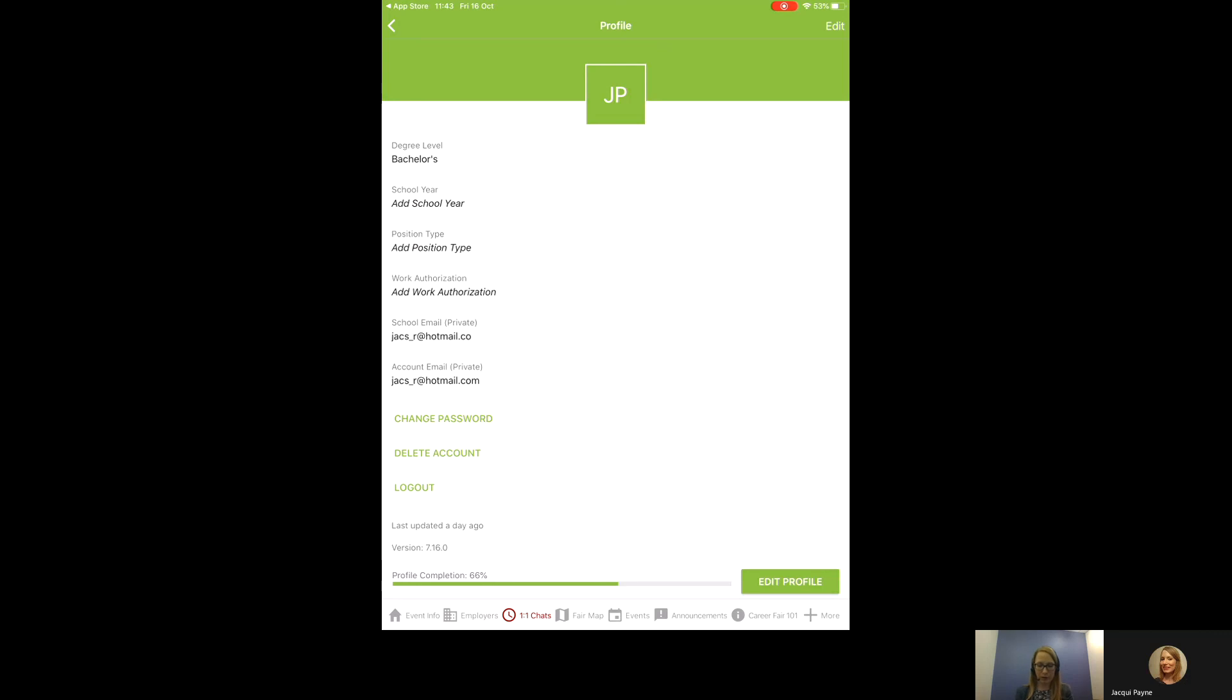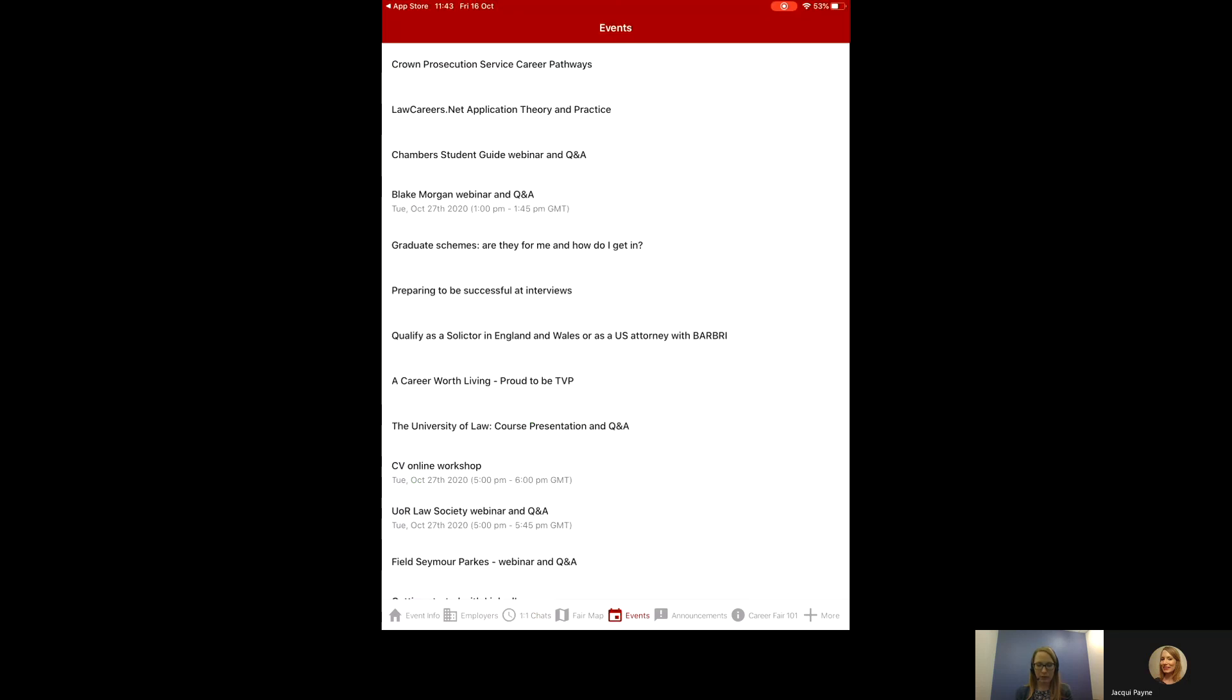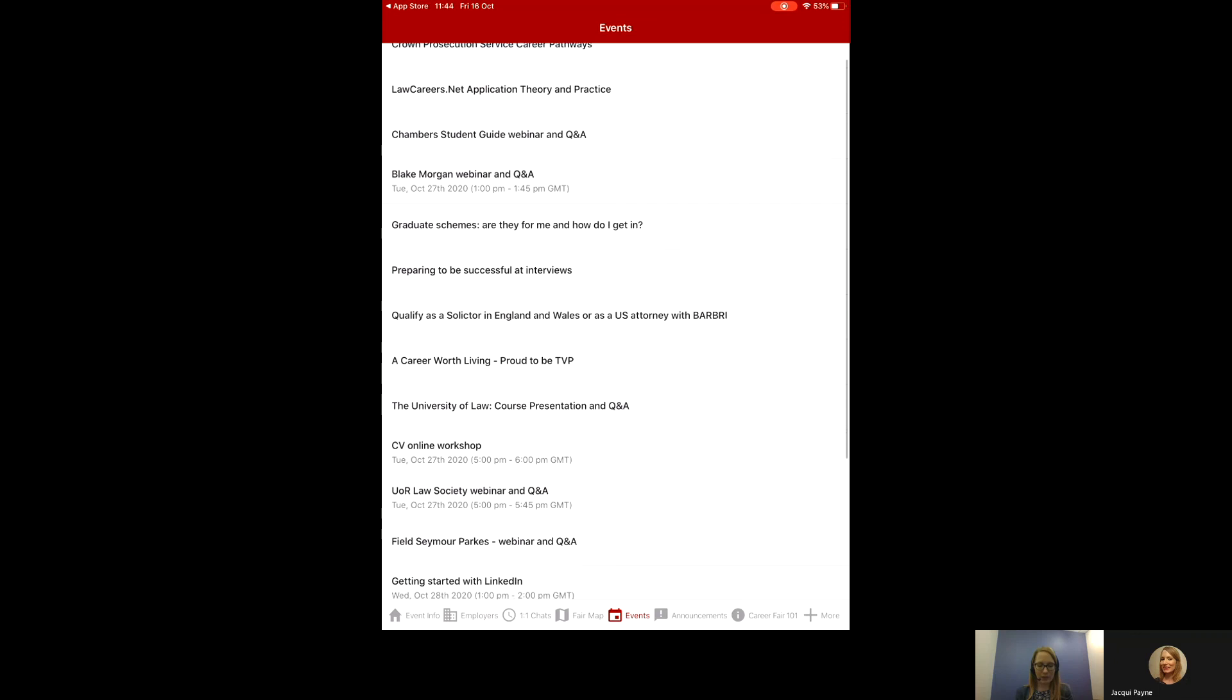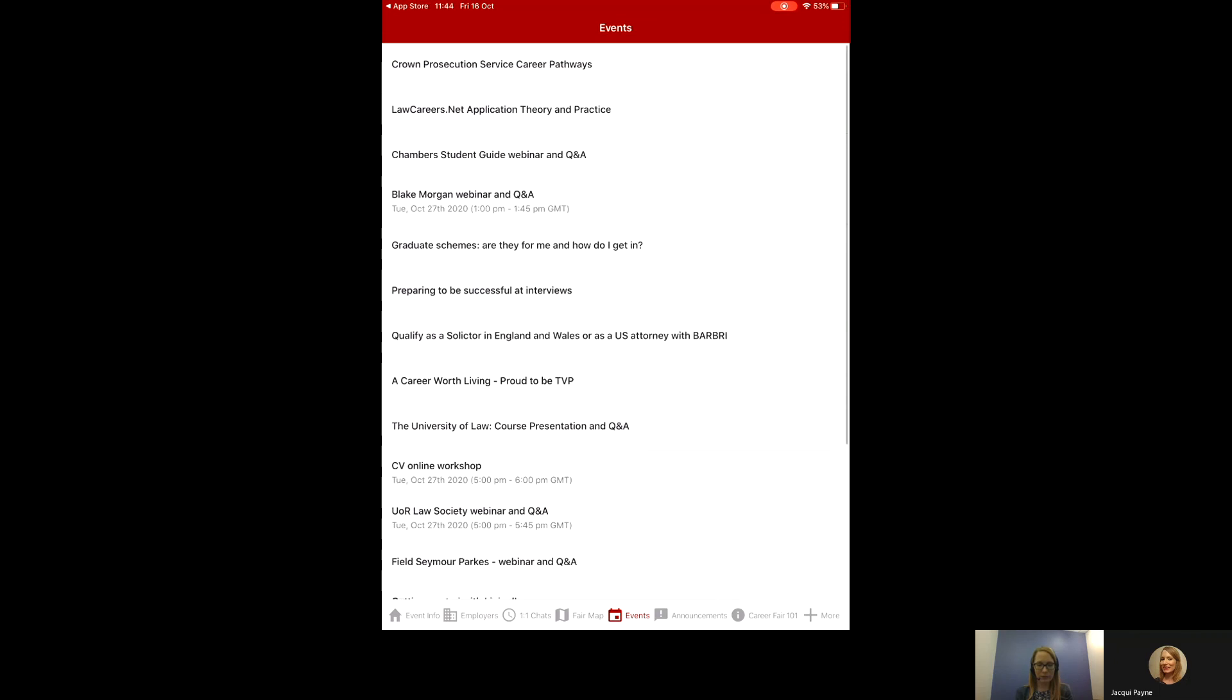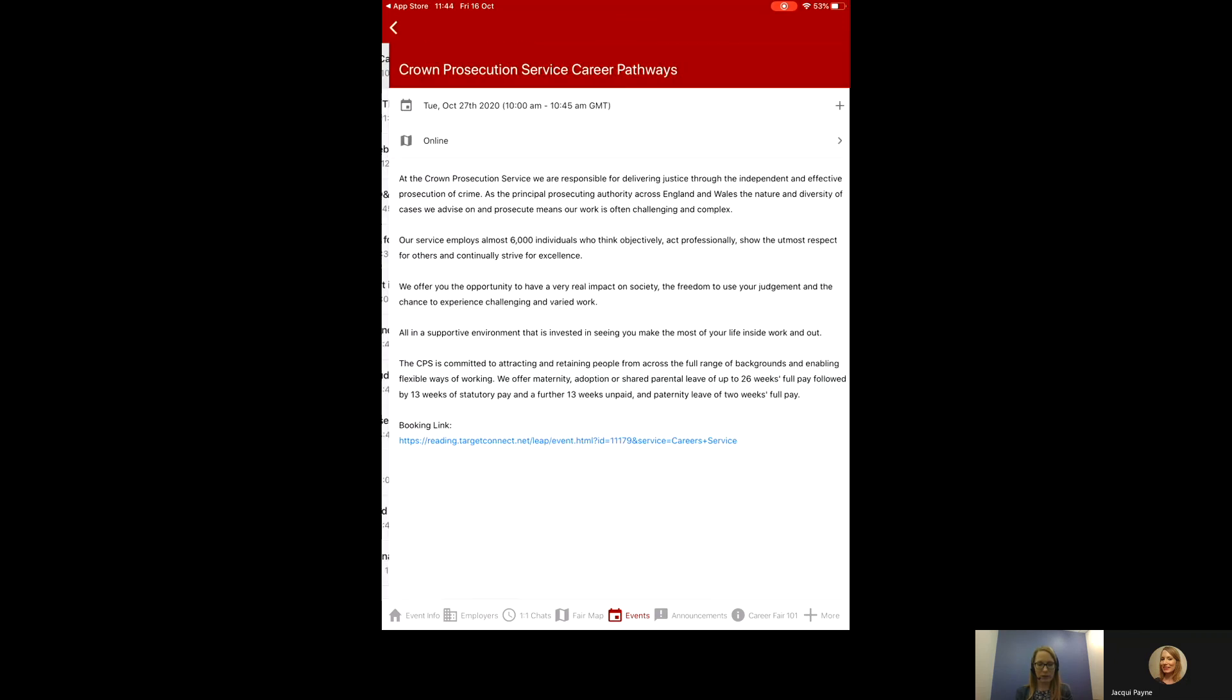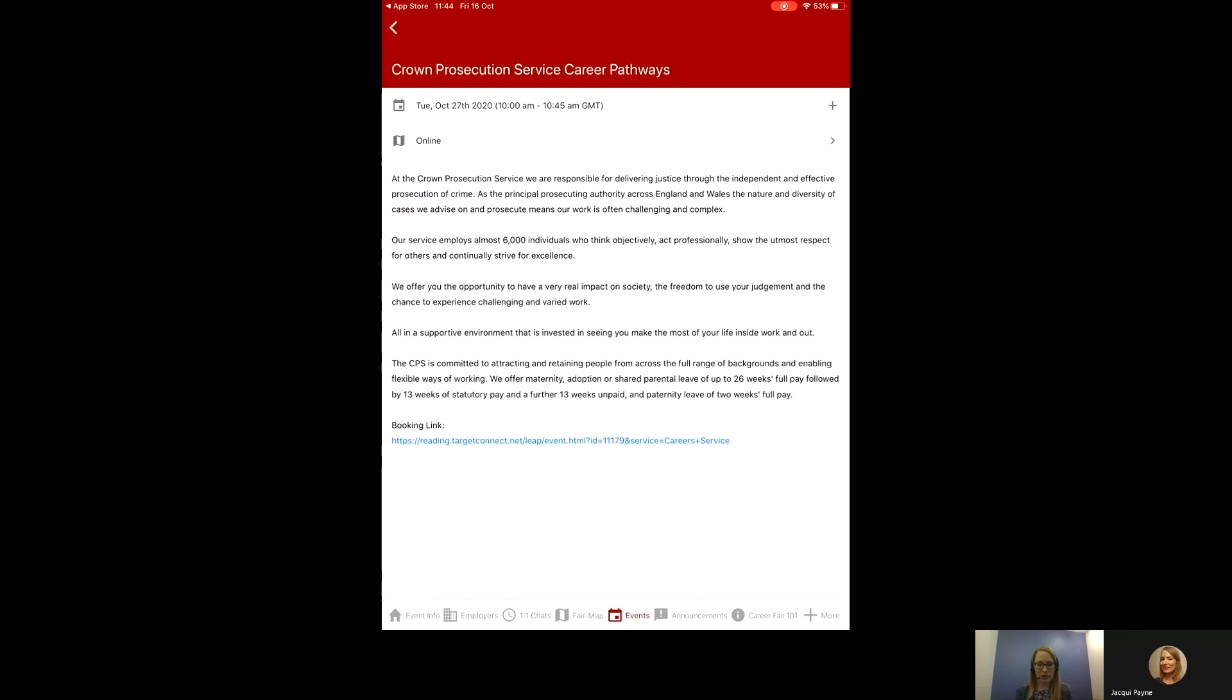The next one along we'll look at is events. You'll see here a list of all the events that are taking place. It's just updating with the dates and times. And here you can see again the link to book. So, that's all the information that's on the employer's profile, but it's just to give you a chronological list of the webinars running.